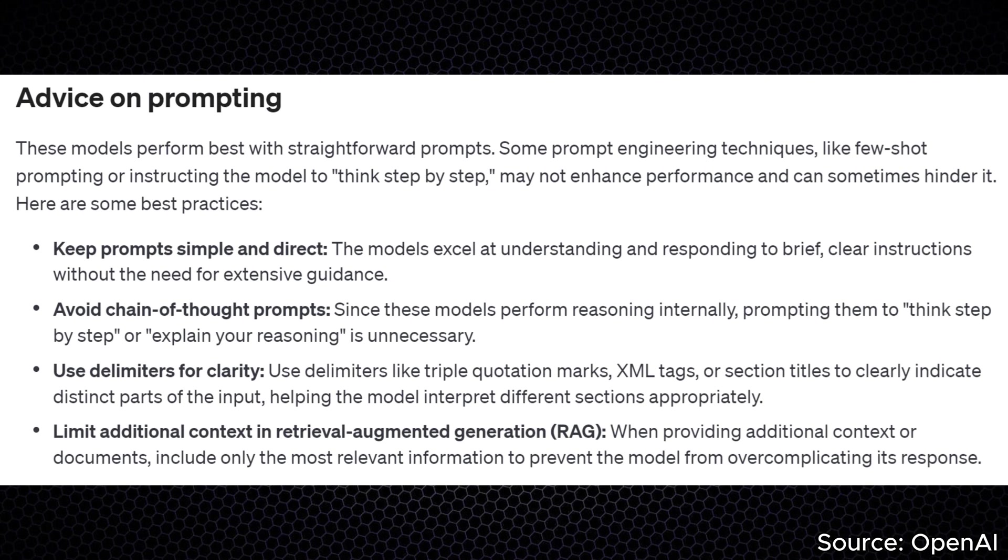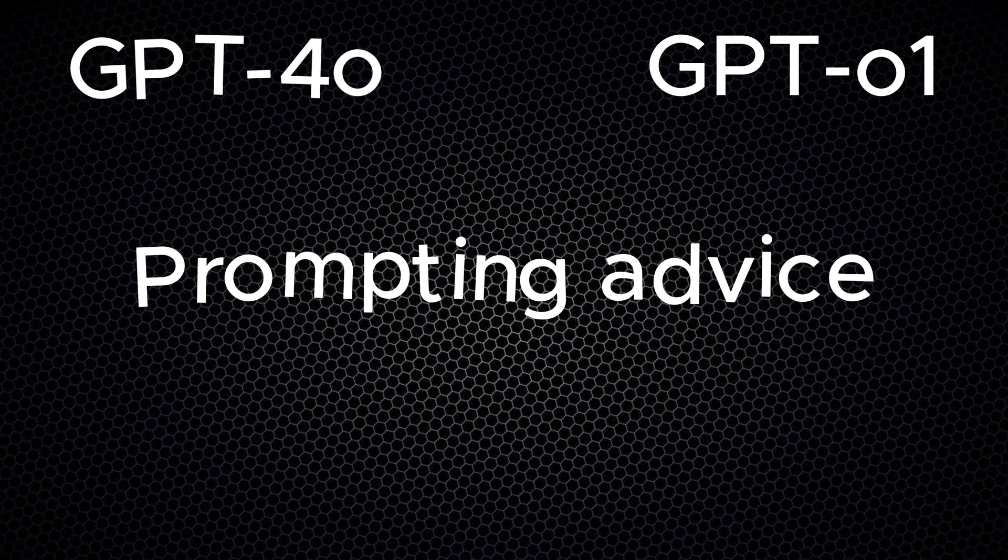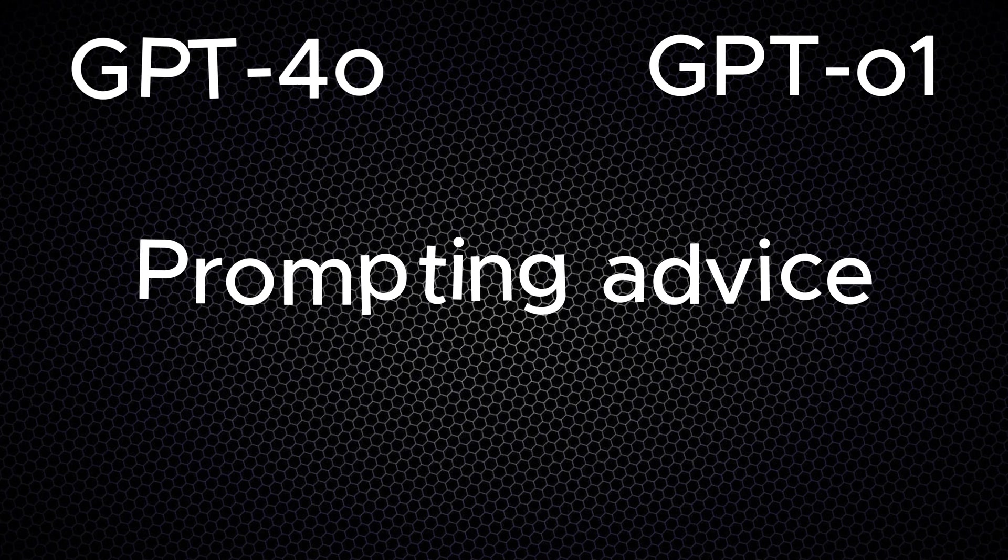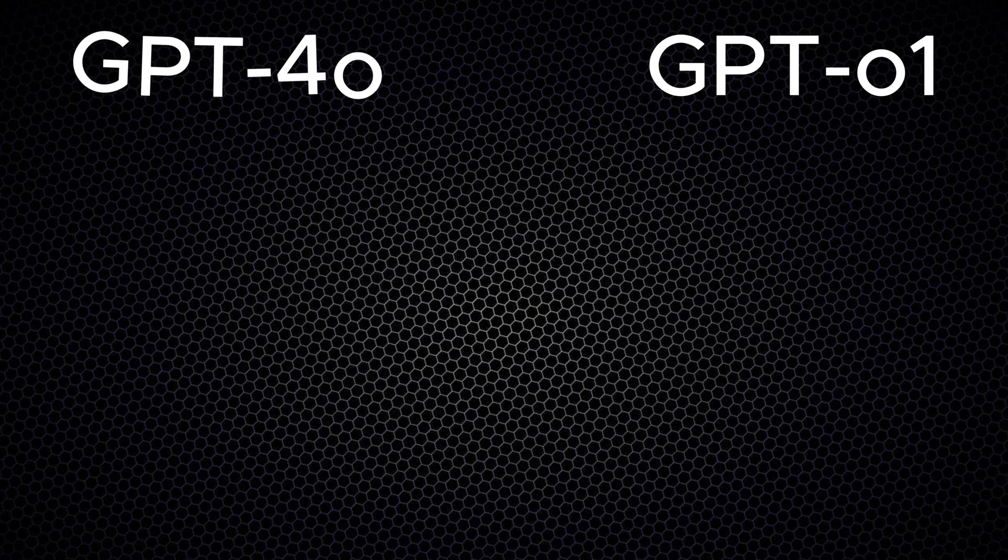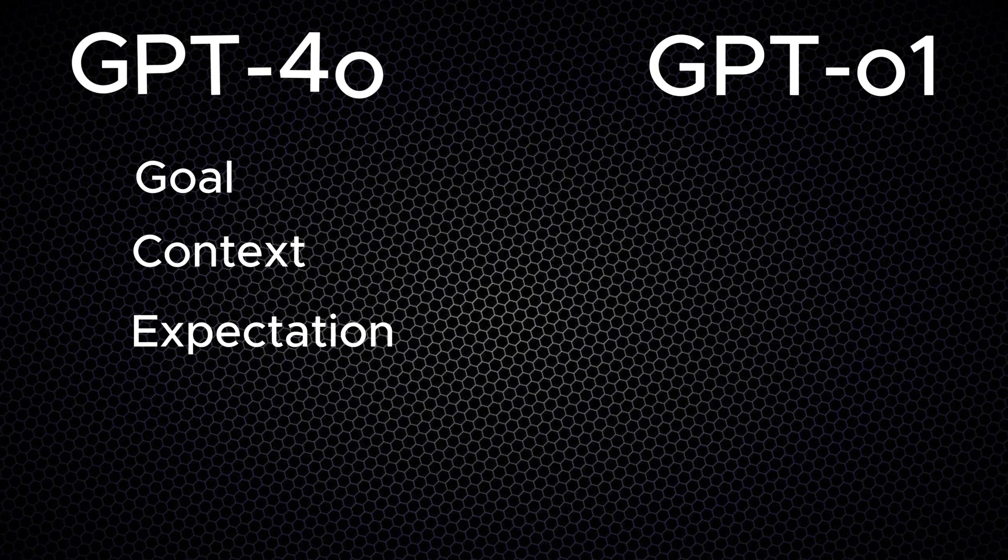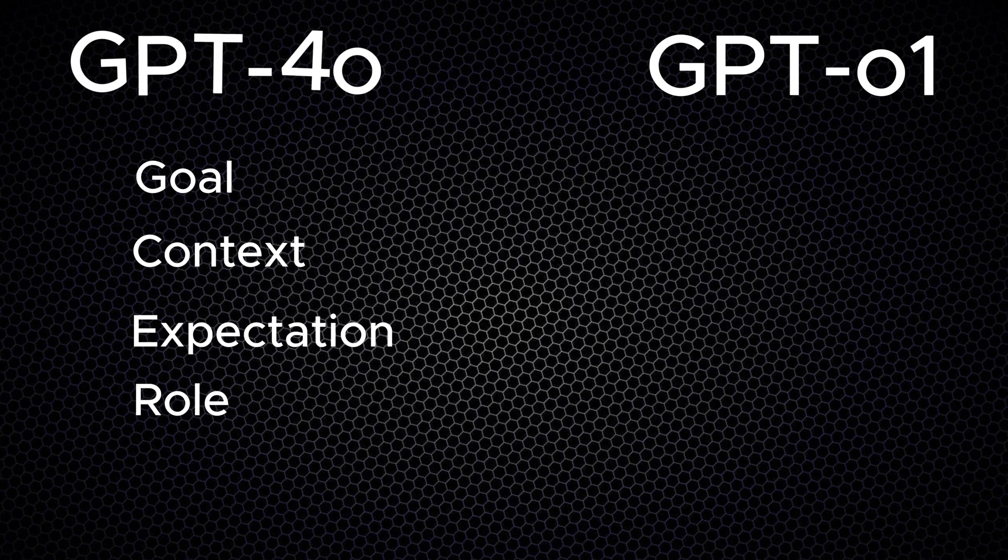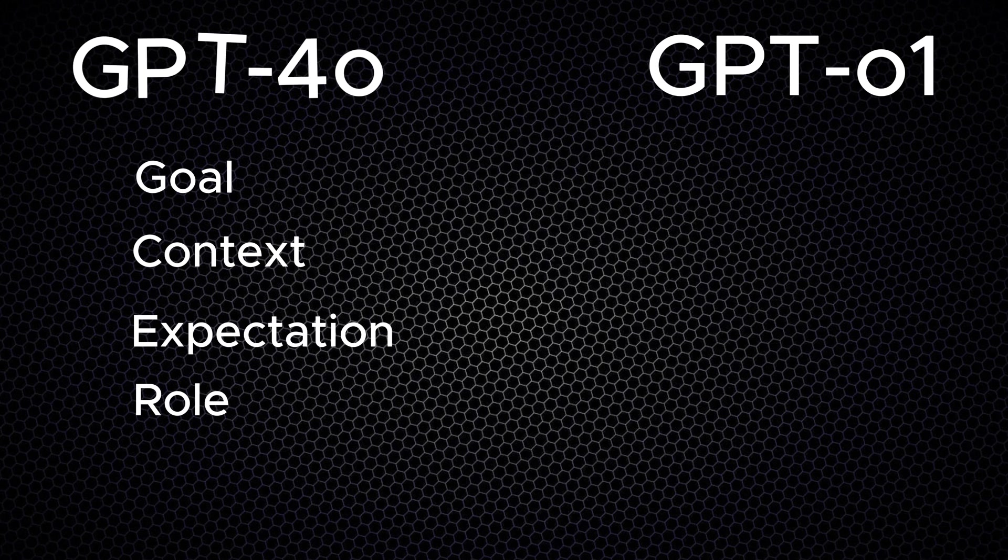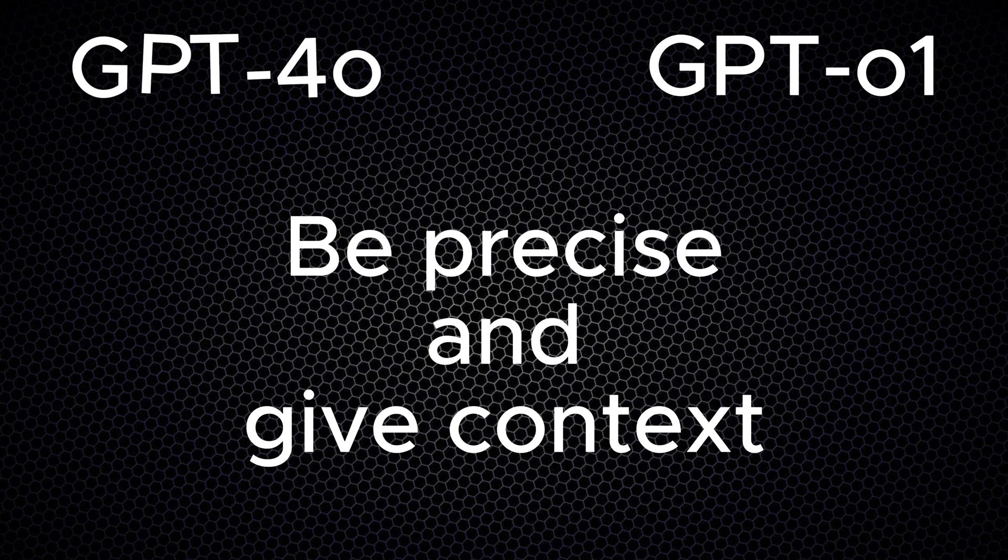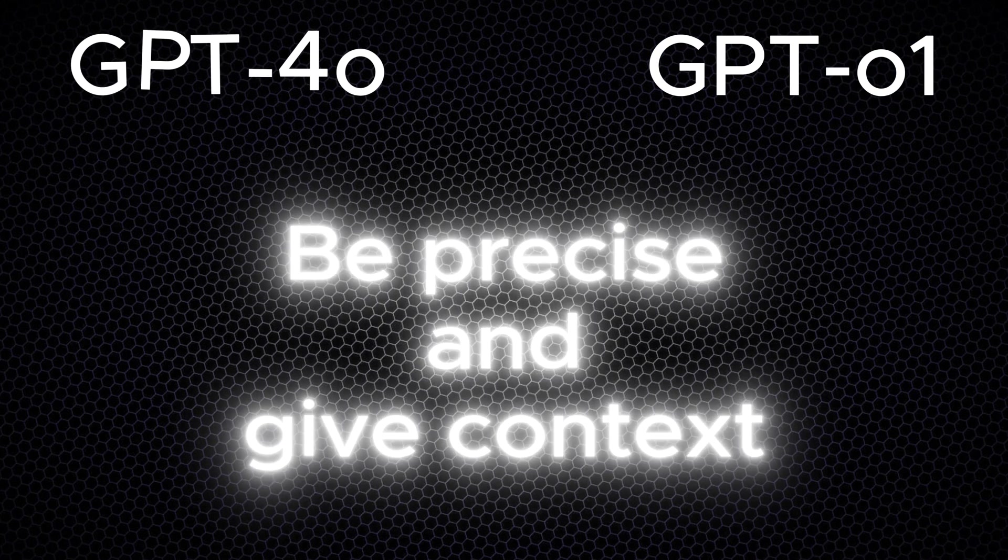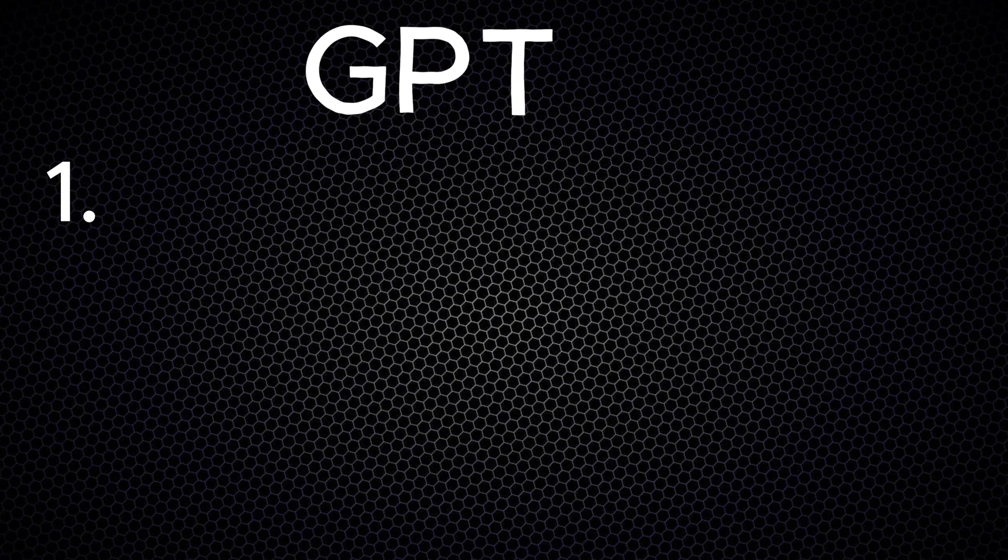That being said, since the two models are different, OpenAI suggests a different approach when prompting the tool. For the GPT-4o model, a great way to prompt is by following a specific formula, such as the goal-context-expectation formula. You can even assign ChatGPT a role and set the tone as an expectation. Typically, the more precise and detailed the context you provide in your prompt, the better the results.